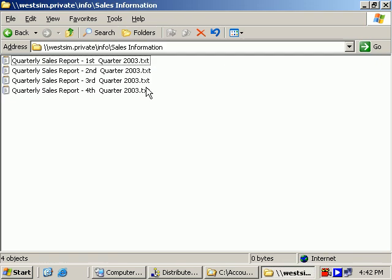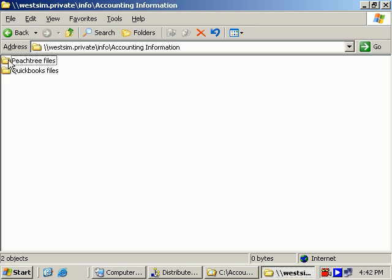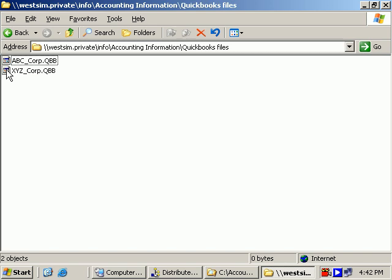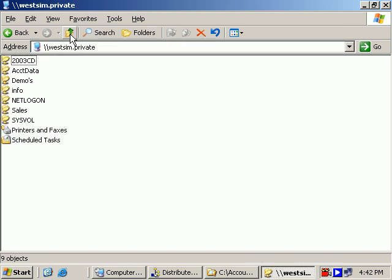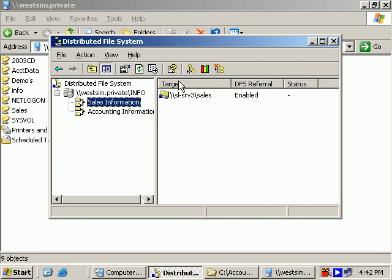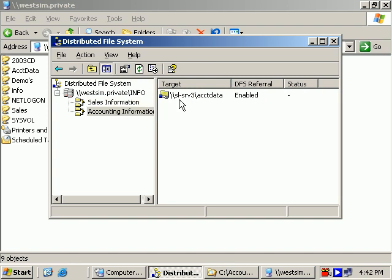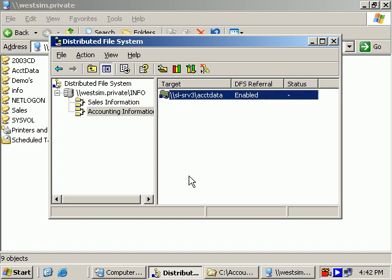Let's test that out. Accessing the wessim.private\info DFS route, we see Accounting Information and Sales Information. Opening up Accounting Information, we'll see, there we go. Took us right there. Took us to the Peachtree Files folder and the QuickBooks Files folder. And there's our QuickBook Files. So again, the thing to notice is with DFS, everything appears to be in one spot. When in fact, the targets, the target information can actually come from different spots on the network, different shares on the network.